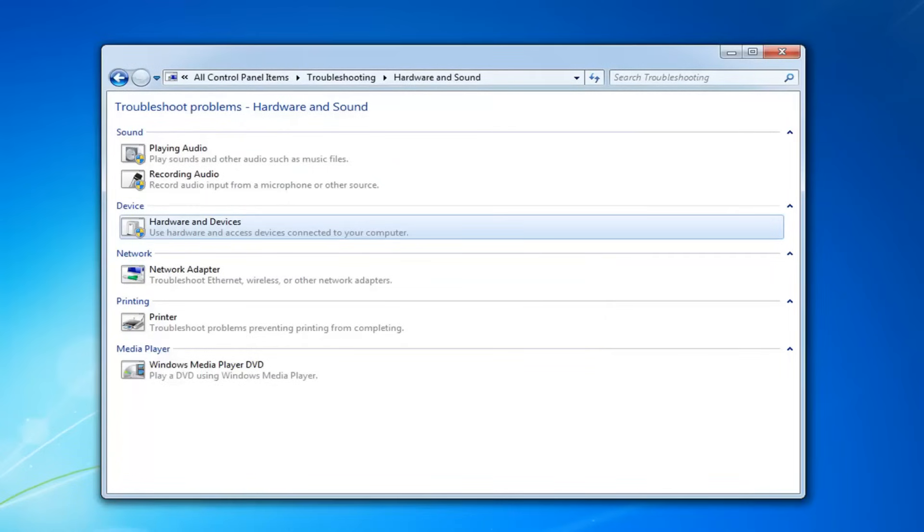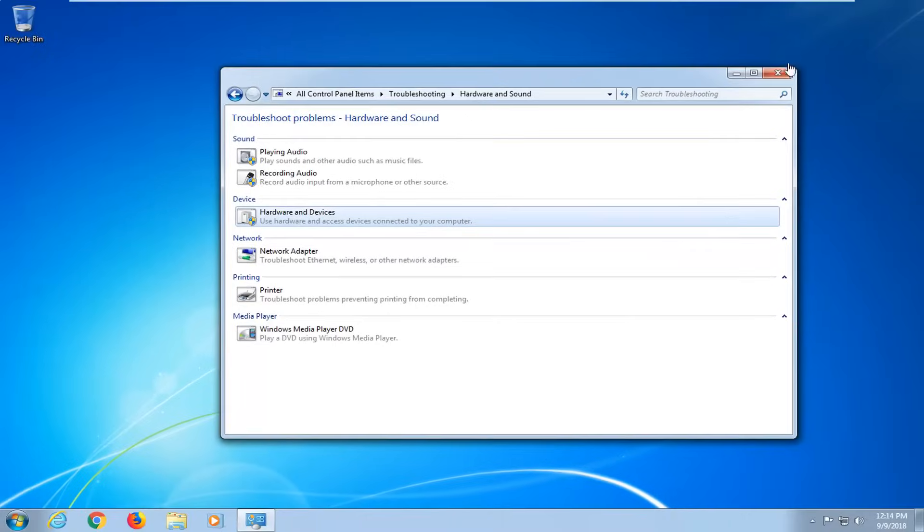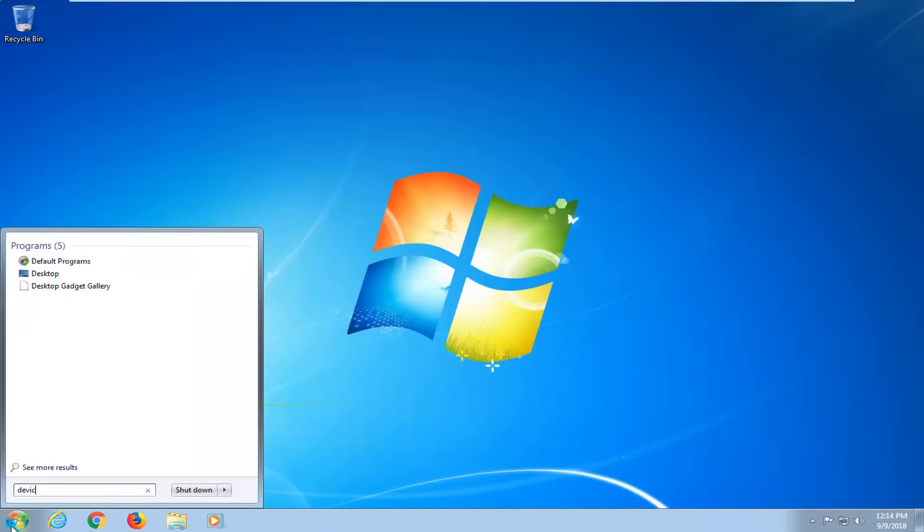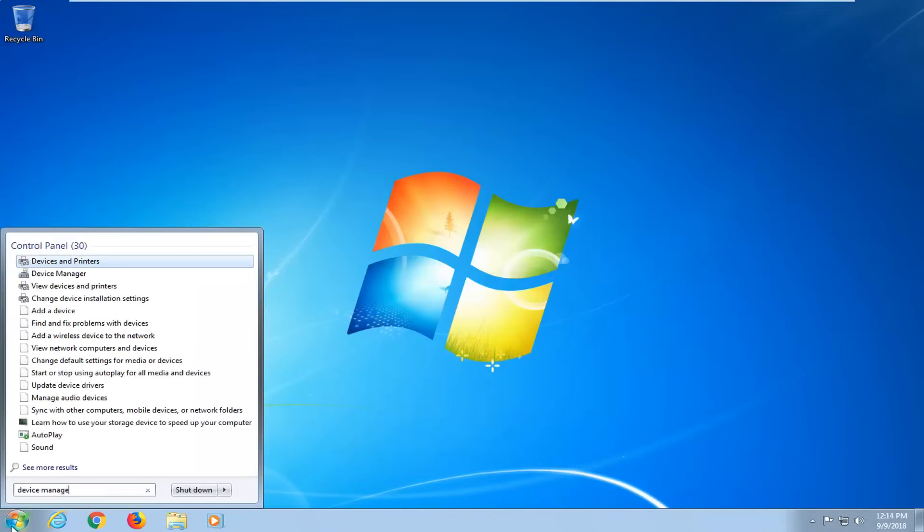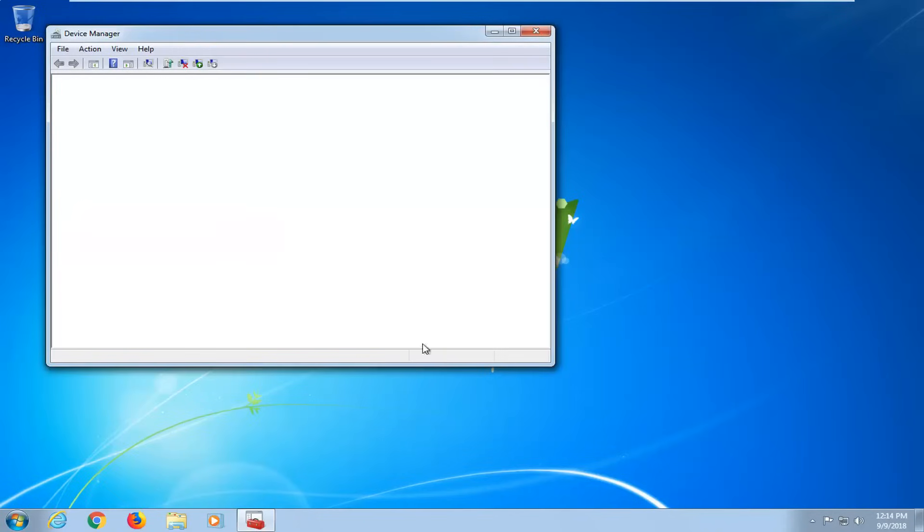Now if you're still experiencing an issue, I would further suggest, after restarting, opening up the start menu, type in device manager. Best match should come back with device manager. Left click on that one time.